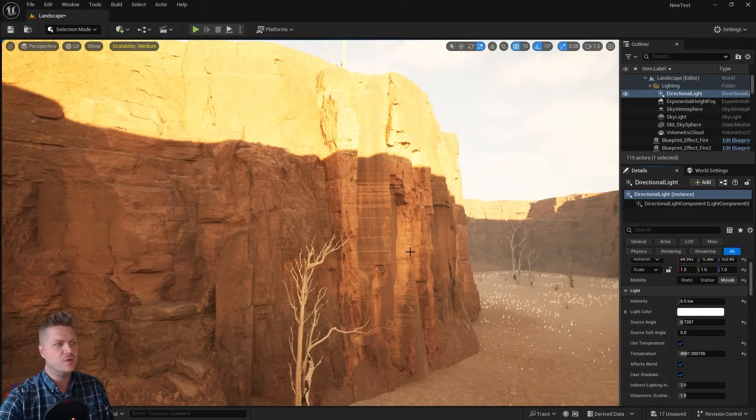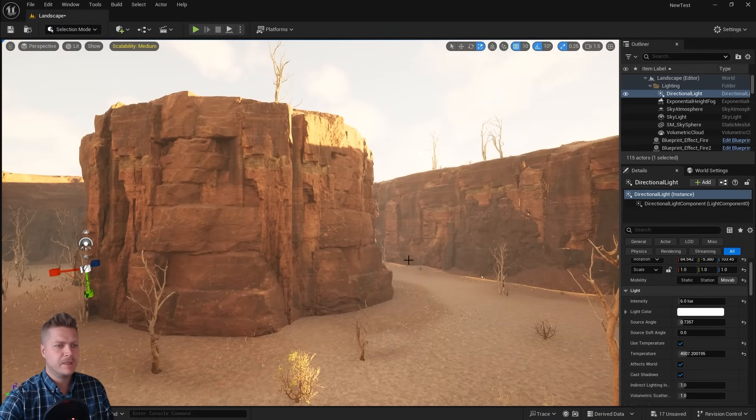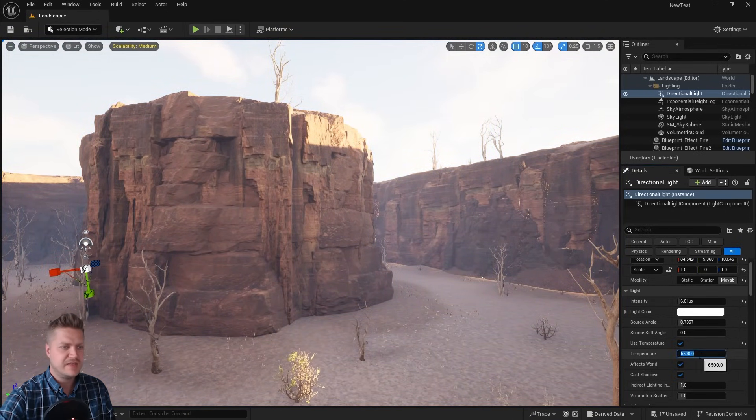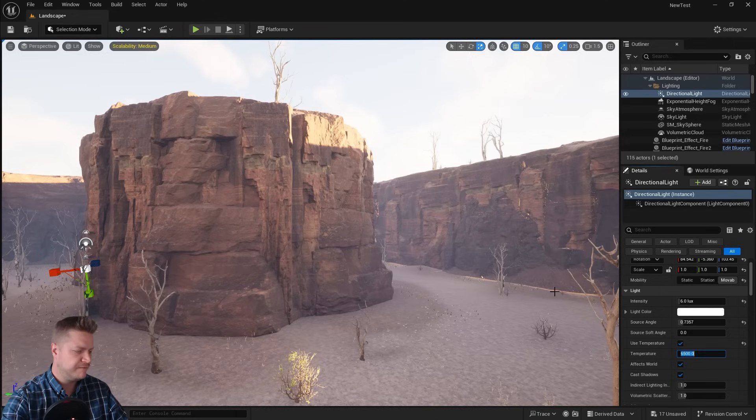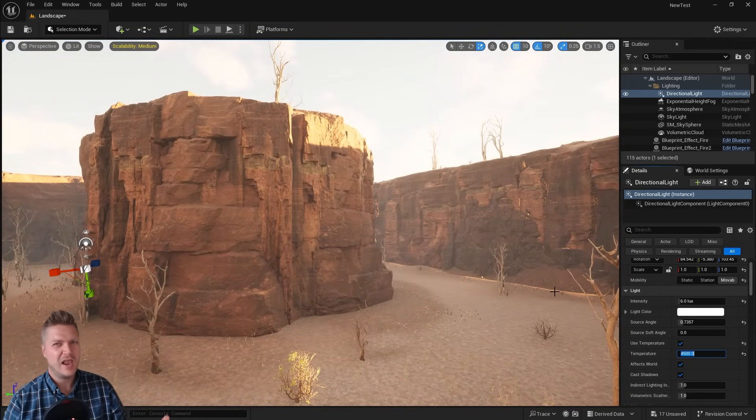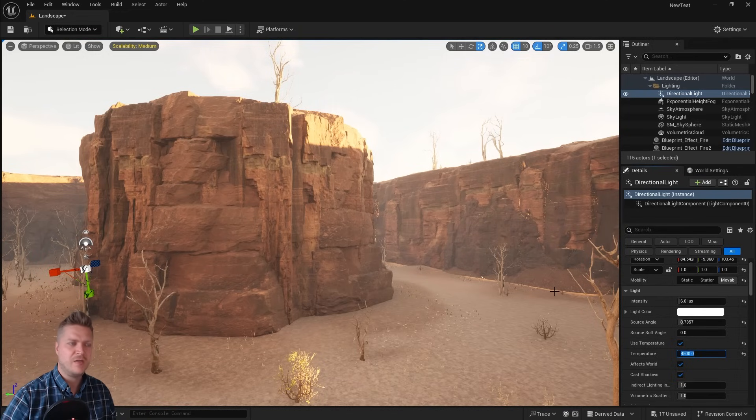I can do that and that makes it look a lot warmer. I'll just undo that. You see that's how it looks naturally. If I take that down to about 4,500, everything looks a lot warmer. And I quite like that. So that's what I'm going to do with mine. I'm going to leave it about there.